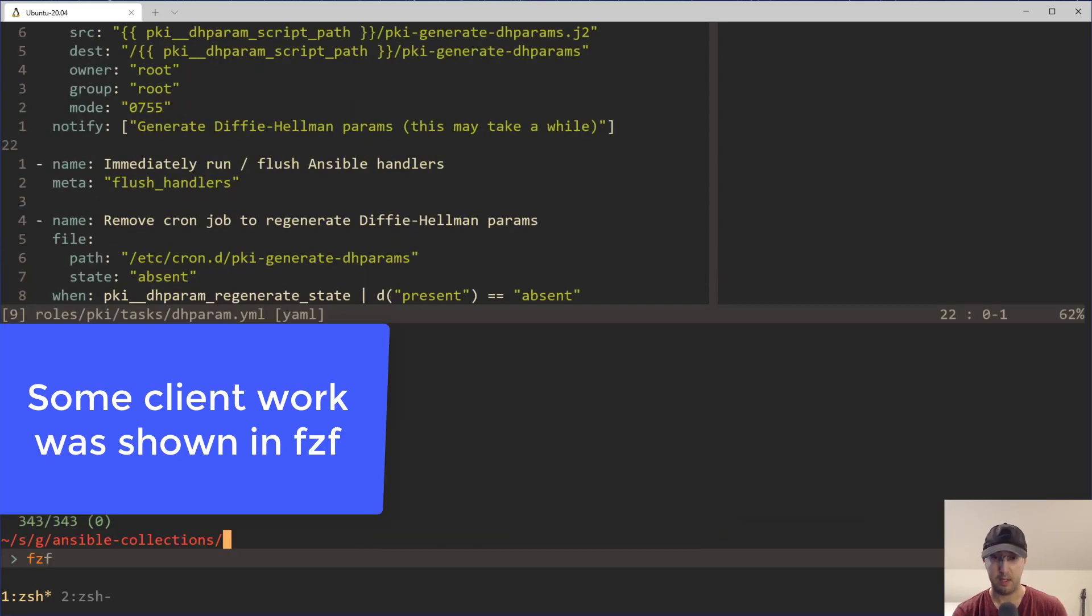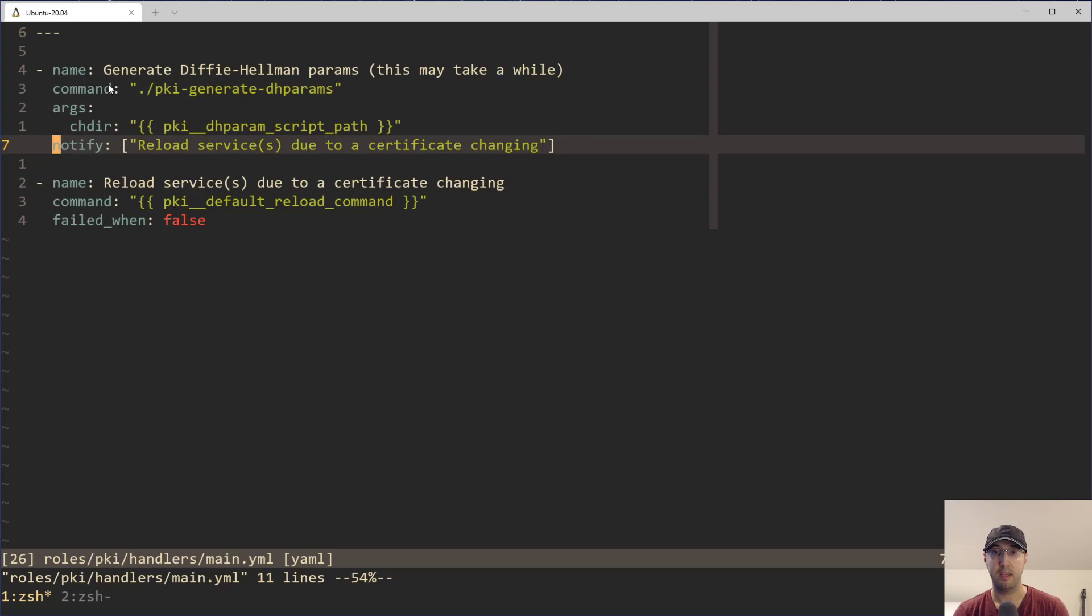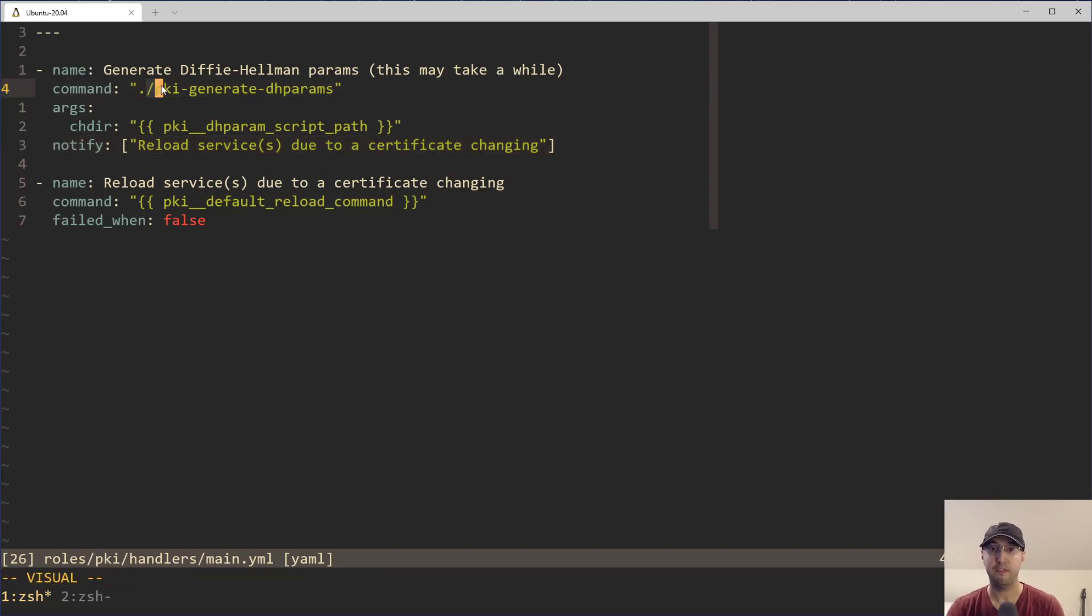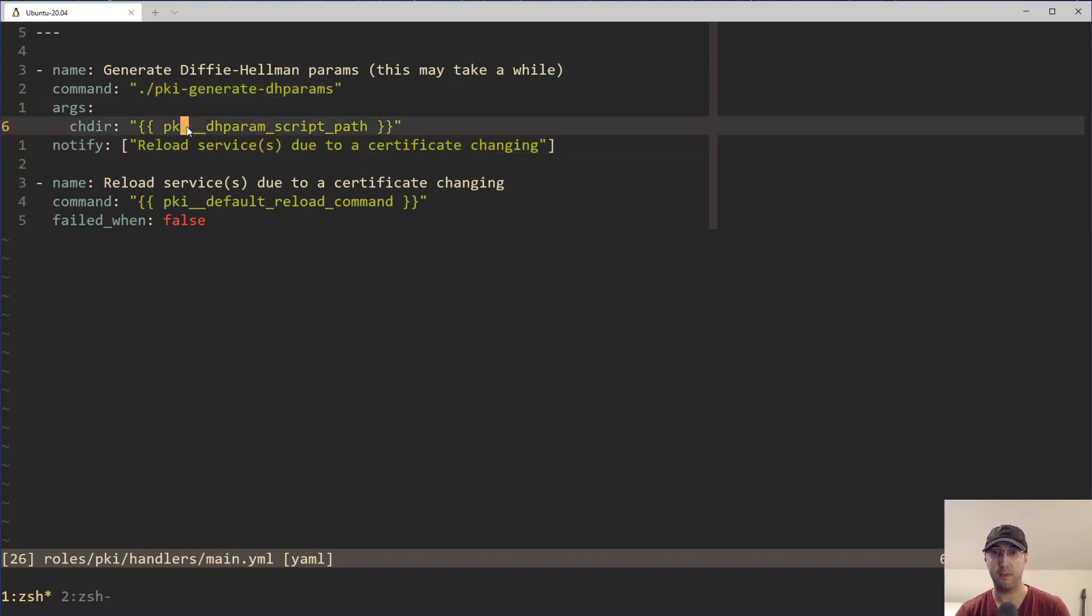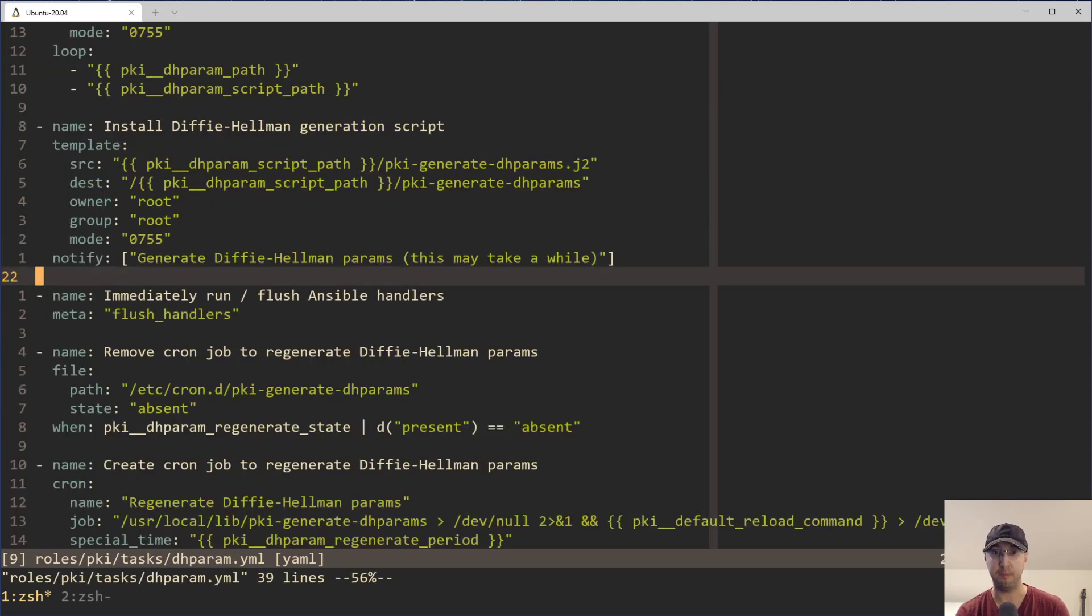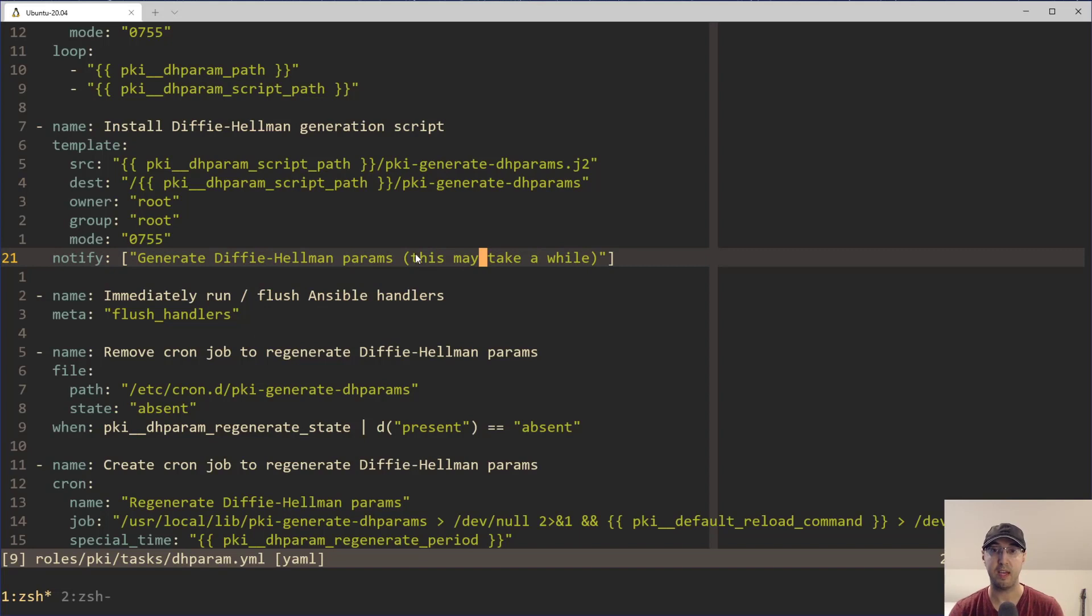But let me go to the handlers for this PKI role here, and we'll take a look. So we can see the when condition now has been completely removed, right? Because the if exist check is actually in the script, which we'll look at in a second here. And the other condition goes away because it's in a handler now. So the notify trigger on the template that we're just looking at here is actually the condition itself. Like there's no need to explicitly set it.